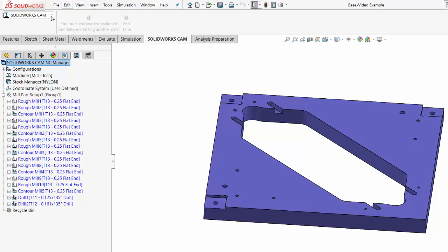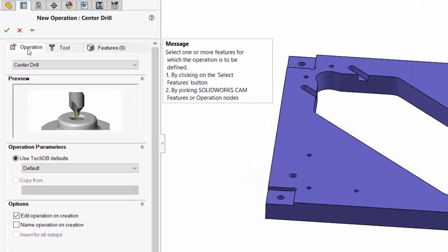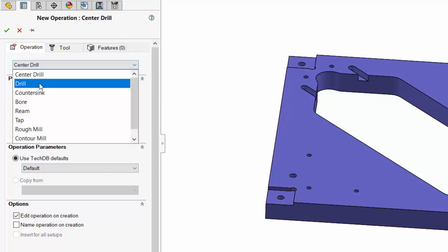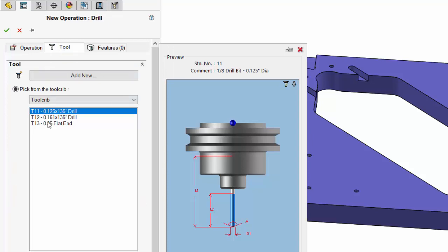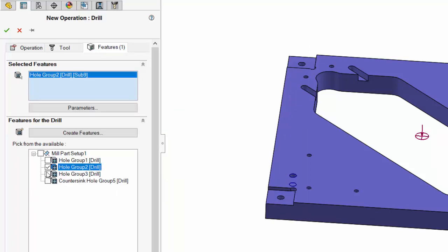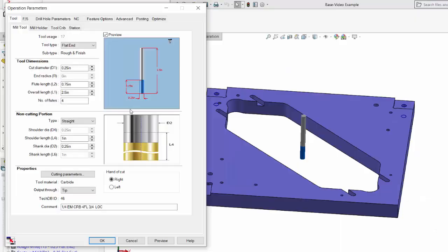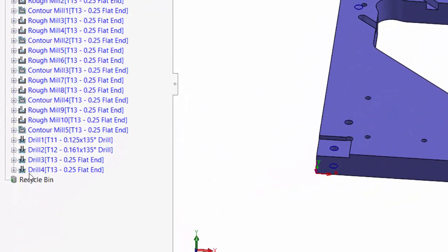Within the SolidWorks CAM tab, I'm going to manually add some hole machining operations. These three tabs allow me to define which operation I want to use, which tool I want to use, and which features I want to machine with that tool. In the operation tab I'm going to choose a drilling operation. Then within the tool tab, I'm going to select to use tool 13, a flat end mill. Within the features tab, I'm going to select hole group number two and countersink hole group number five to drill all five of those holes with this quarter inch end mill. I'll select OK. Now it opens the operation parameters window — I'll accept the default, noting that yes, it is using this quarter inch end mill. Now we can see two drilling operations using tool 13.